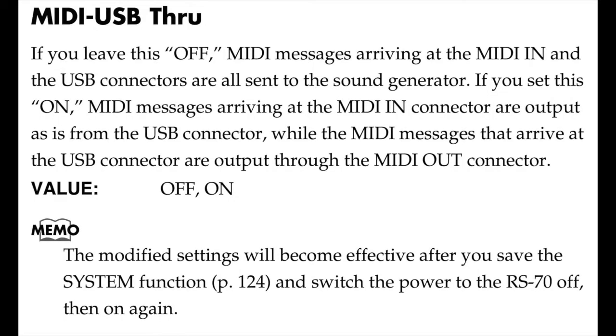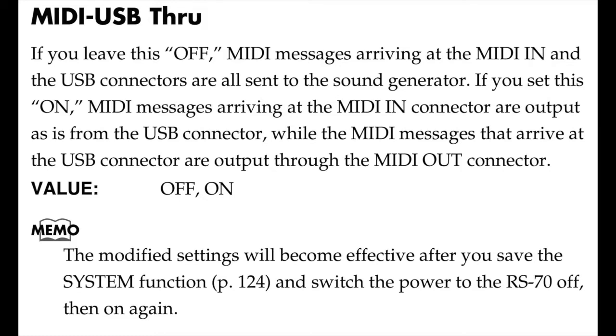The way I was able to finally get the RS-70 to completely work was when I went into the RS-70 setup on my external keyboard. There are quite a few MIDI options and I'm going to list all of them for you but the one that changed it to work was MIDI USB through. It was set to on and when I turned it off and saved the setting and then turned the keyboard off and then back on it finally worked.